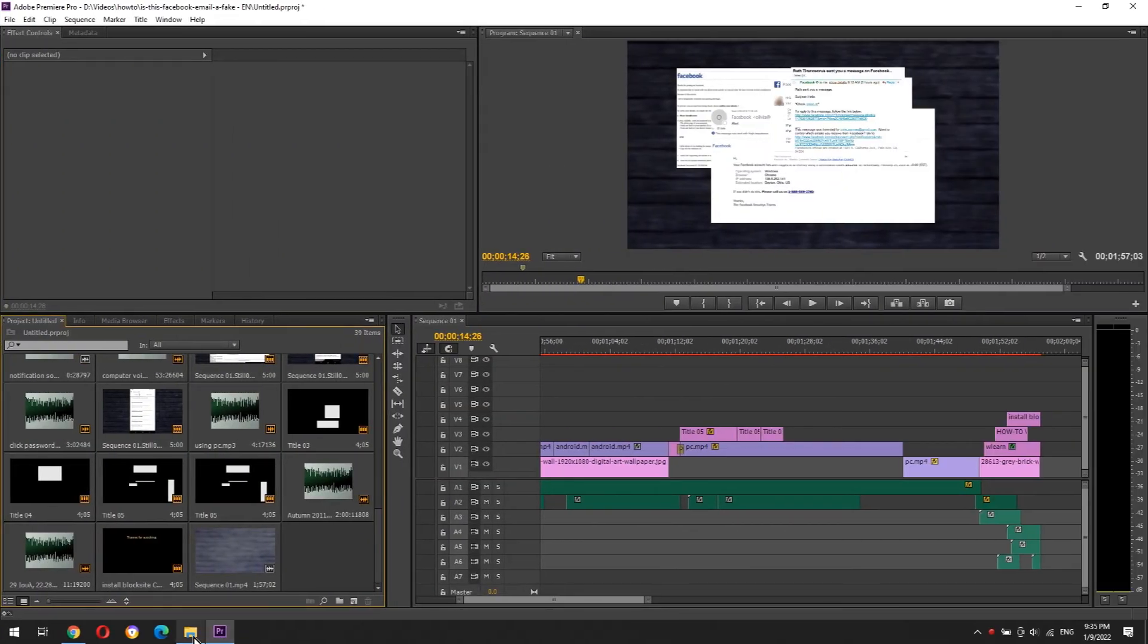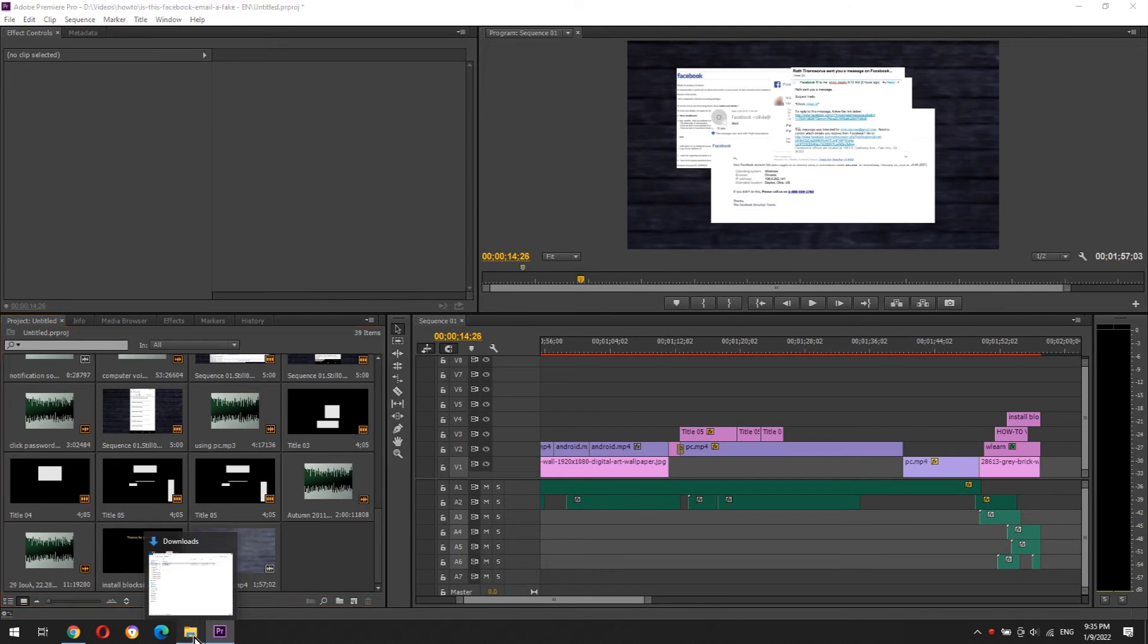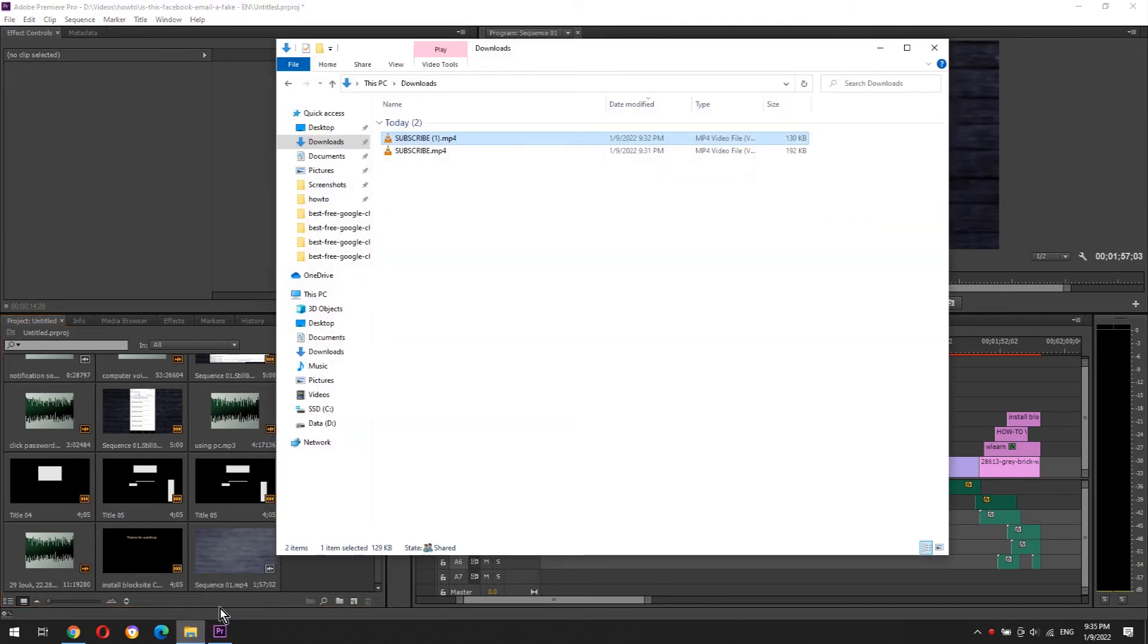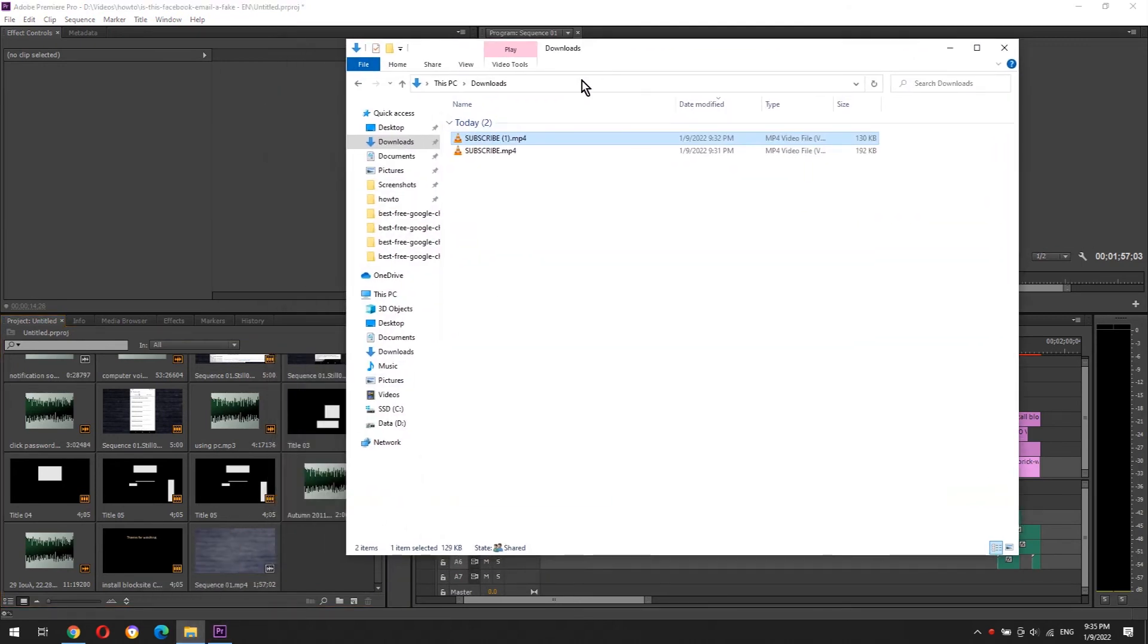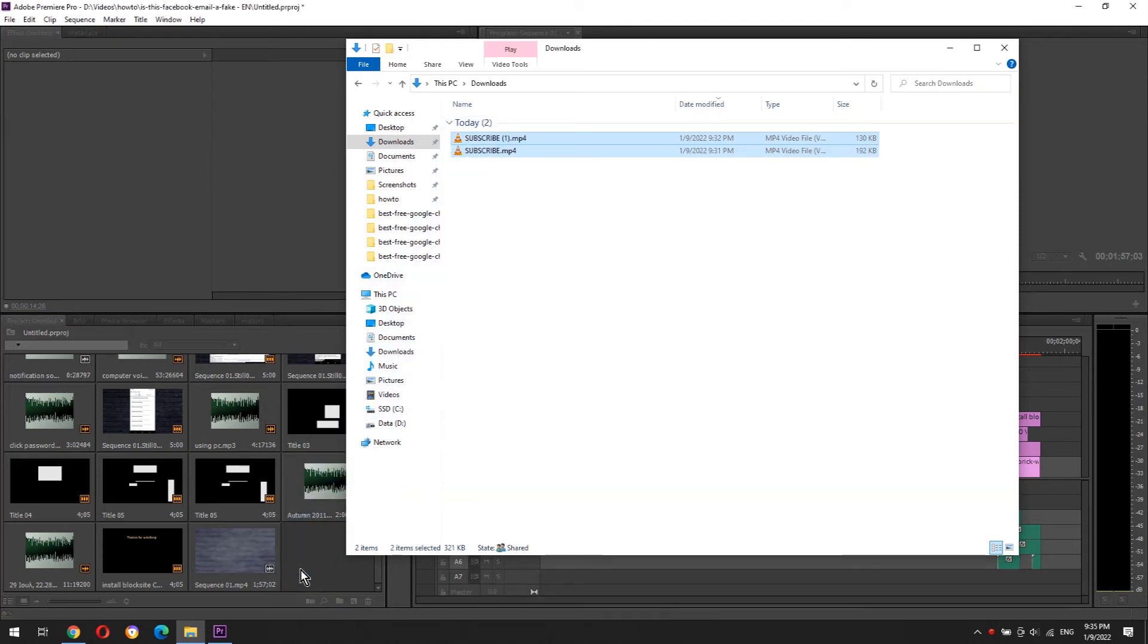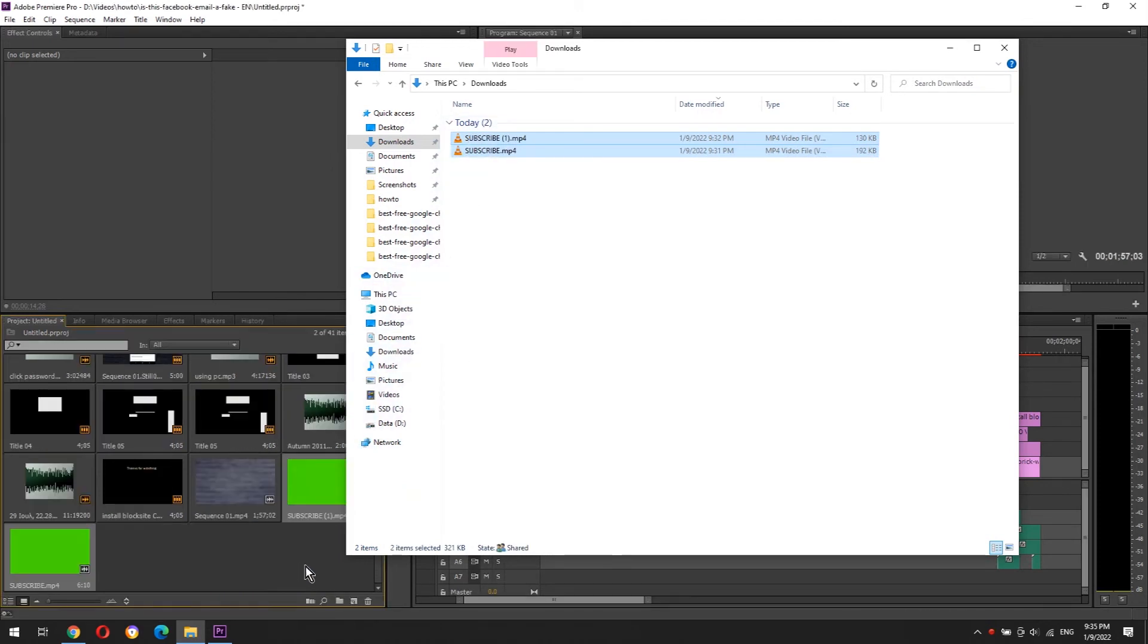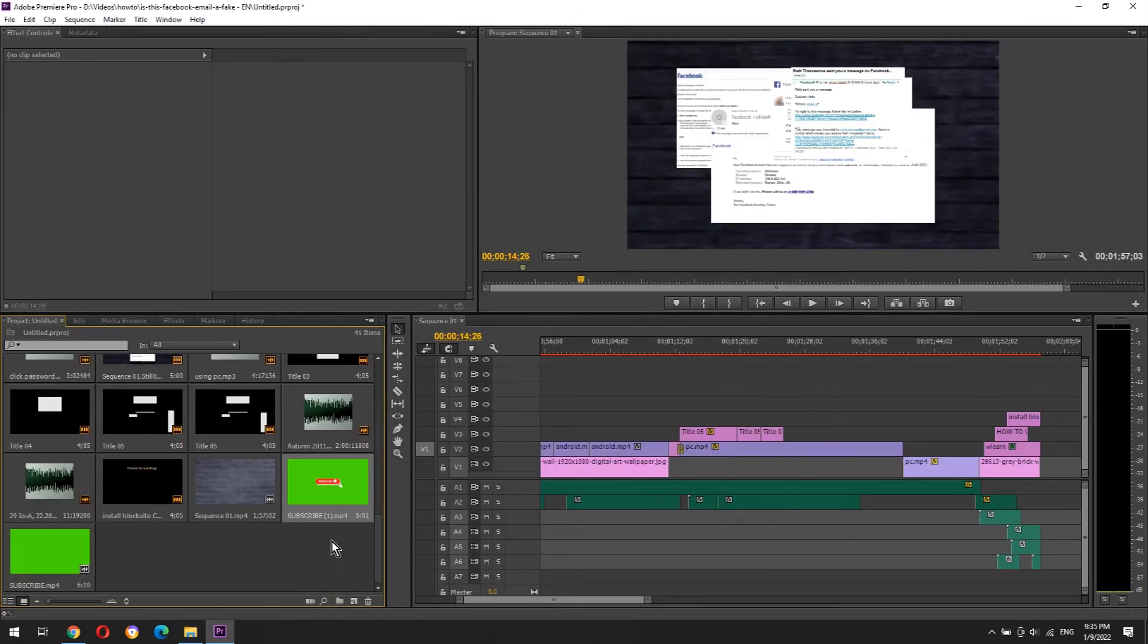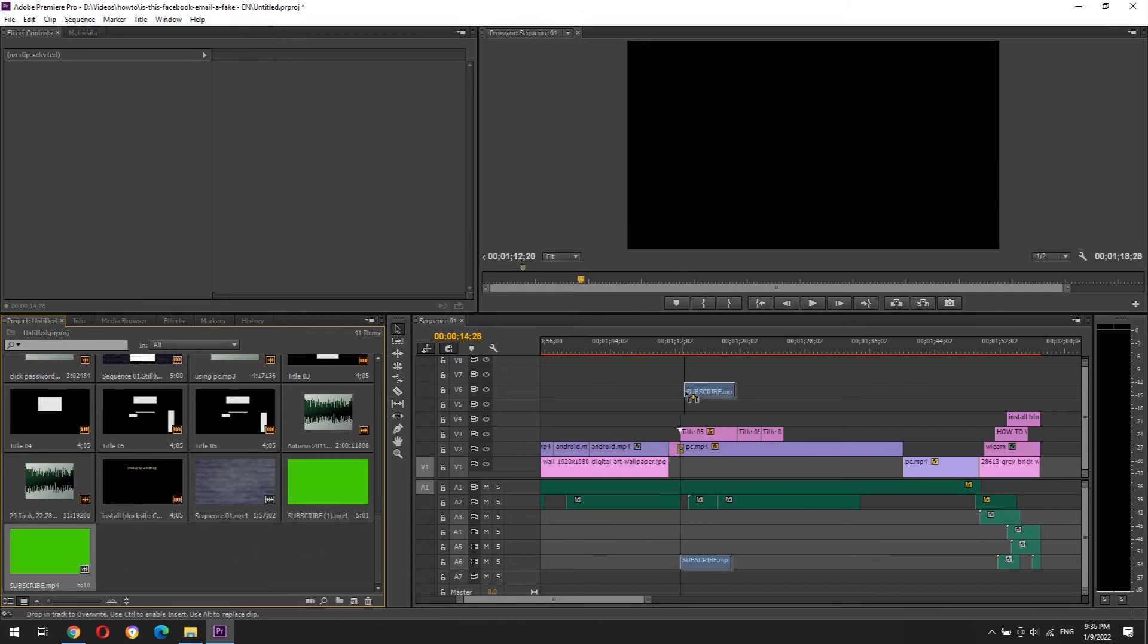Now that we have created and downloaded the two animation buttons, we can add them in our Adobe Premiere project. Add the first animation button in your sequence.